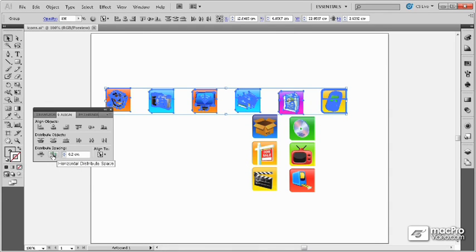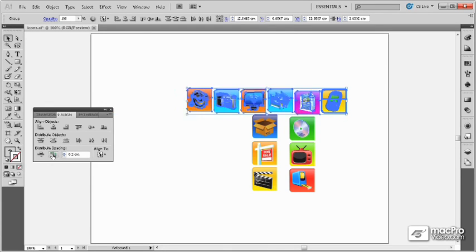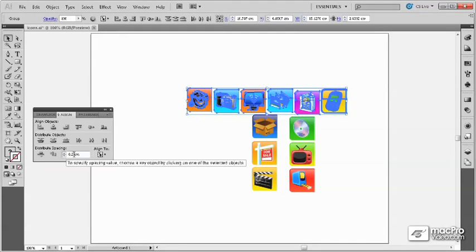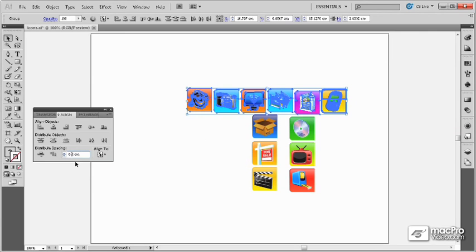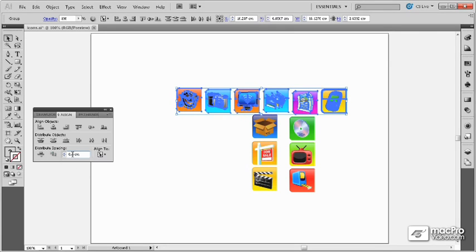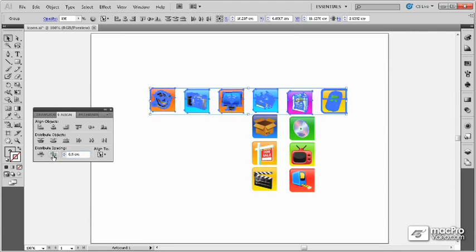Then if I do a horizontally distribute, then all of the items are lined up in reference to my key object which doesn't move according to the space which I have indicated here. I can change that space and reorder if I want, and they will all be lined up.